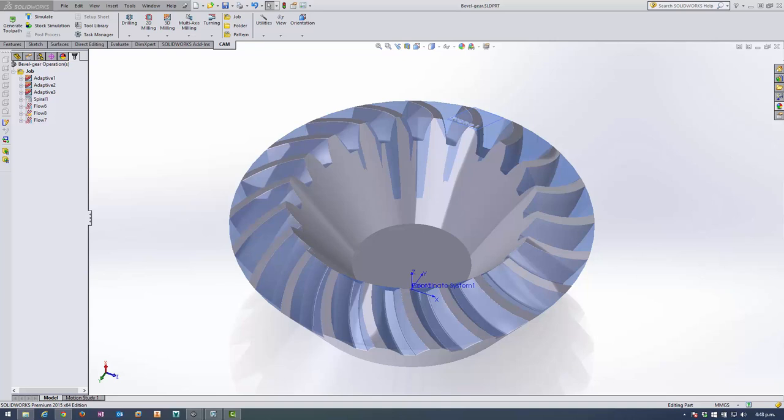I'm going to go through and show a general workflow for machining this gear using 5-axis strategies inside HSM Works and also some machine simulation at the end on a Haas VF3.